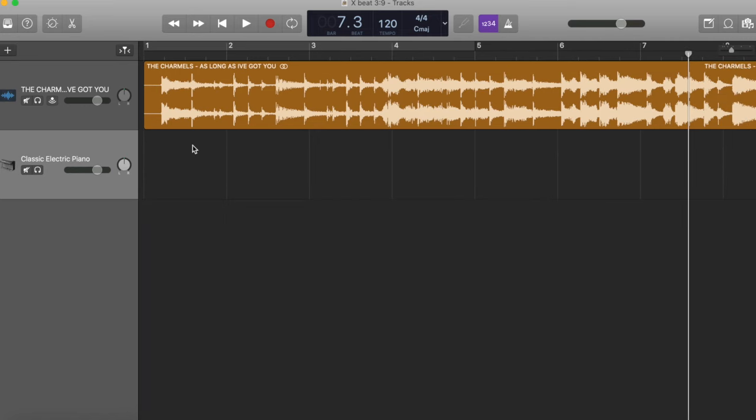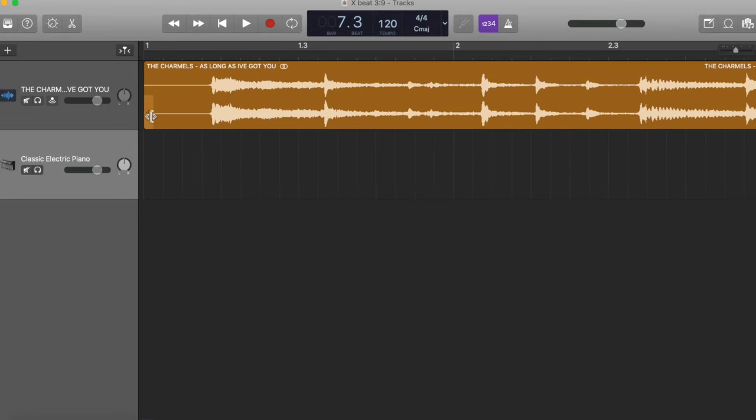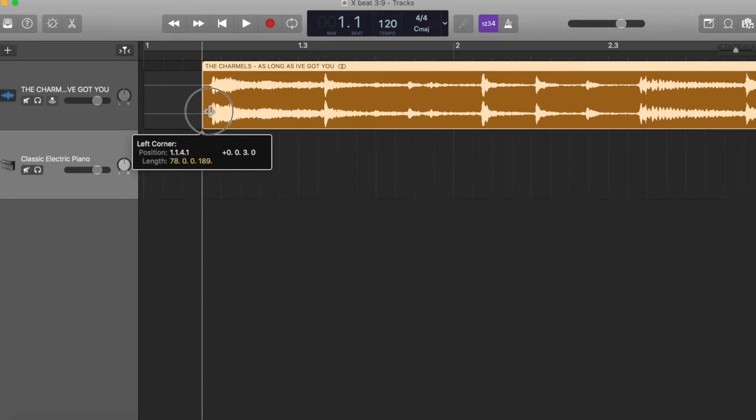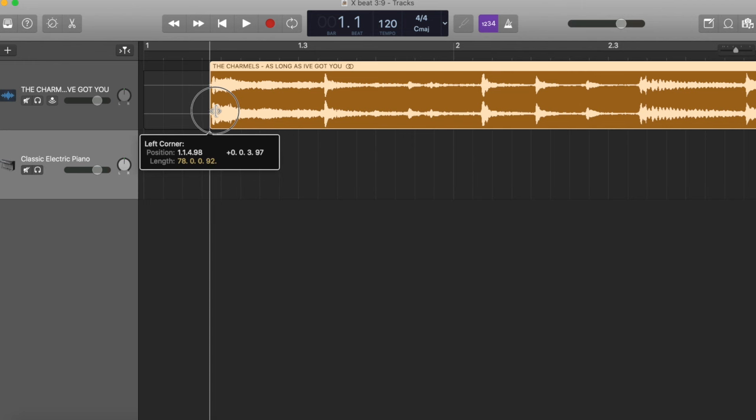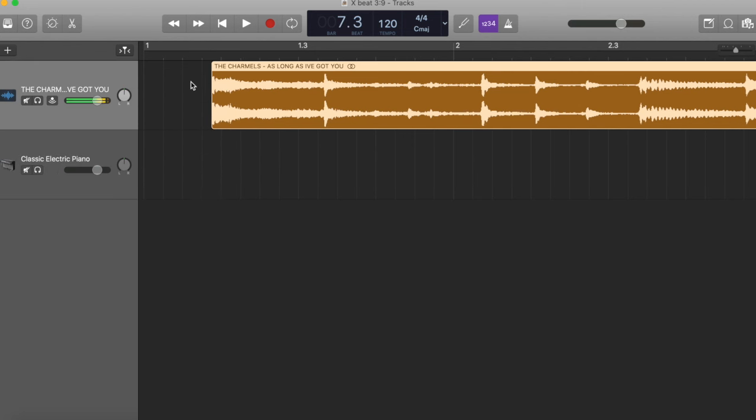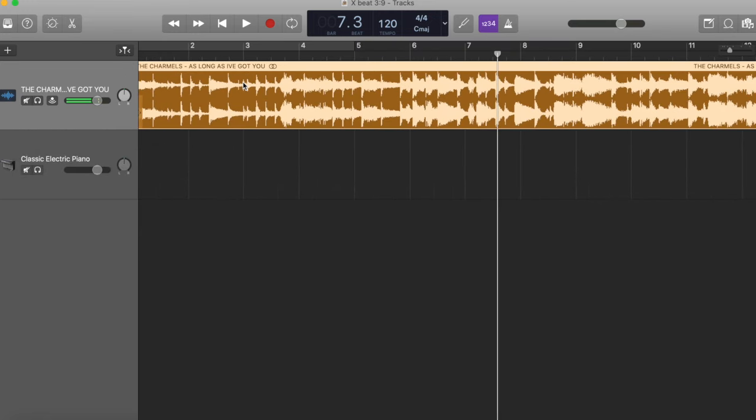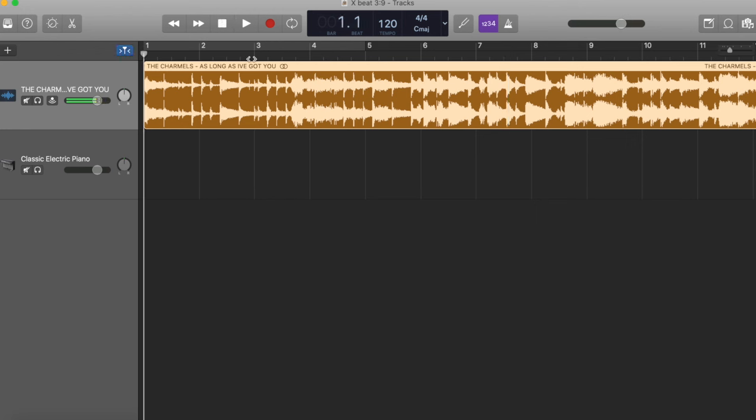So the first thing we're going to do, we're going to get rid of the dead space in the beginning. There's no sound there. You can see that by the audio waves, there's none there. And it's all the way to the beginning. And next, what we're going to do, we're going to count out four bars.